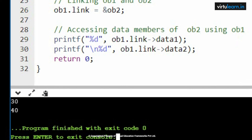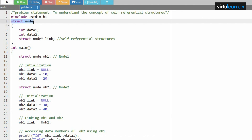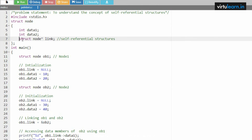To summarize: a self-referential structure is a structure which calls itself, and it is a very important topic for the next subject, Data Structures, where you will implement linked lists. The definition: struct node is the name of the structure, and you call it with the same name giving a pointer link. This is how you create a pointer reference to represent the self-referential structure.